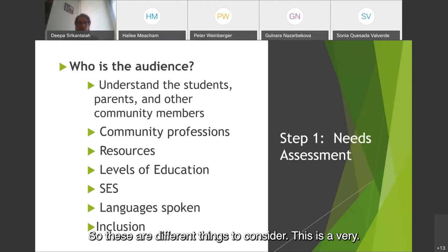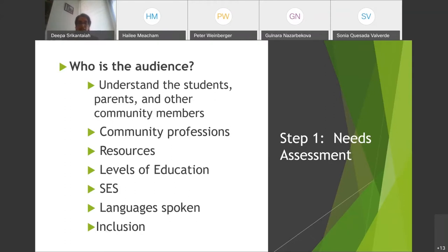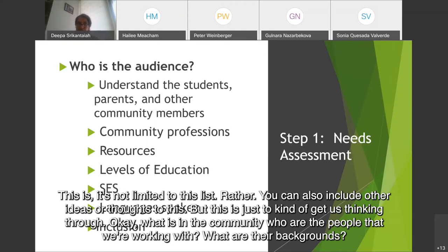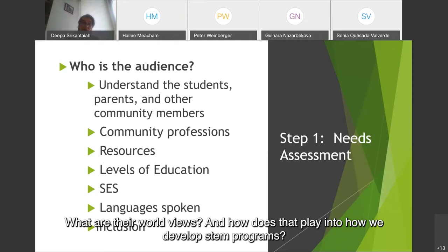This list is not limited — you can also include other ideas or thoughts. But this is just to get us thinking through: what is in the community, who are the people we're working with, what are their backgrounds and worldviews, and how does that play into how we develop STEM programs?